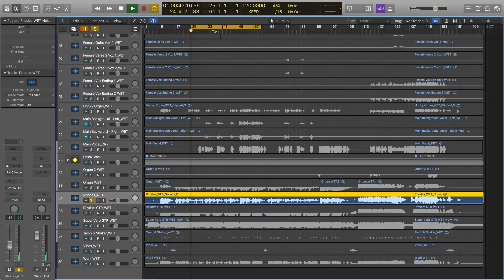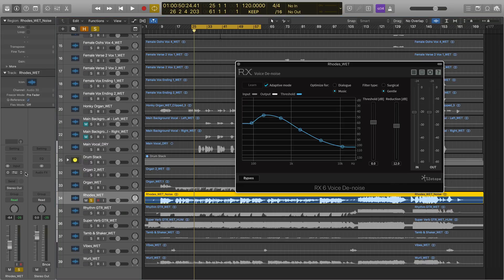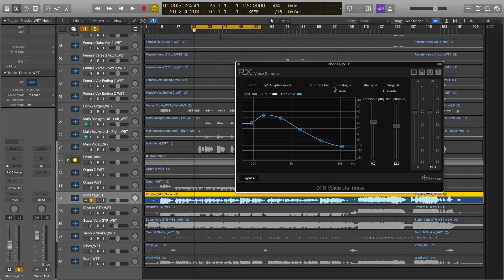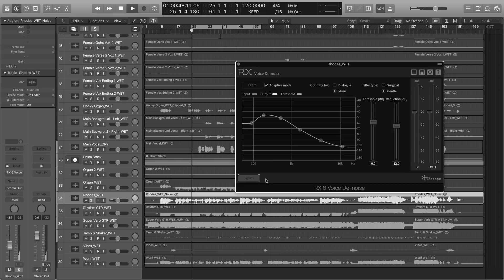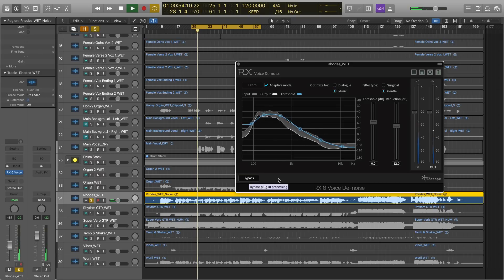So let's go back to our original cycle, our loop over here. And now I've placed voice denoise from RX Elements on that track. There it is there. And I've made sure that a few settings are engaged here. The first is to go with adaptive mode. And next, we're going to optimize RX voice denoise for music instead of dialogue. It's default. And that's pretty much it. Let's do a before and after. Here's before. And there's after.